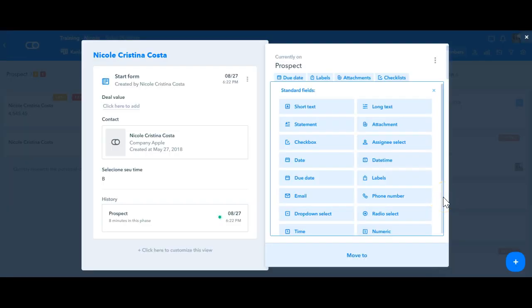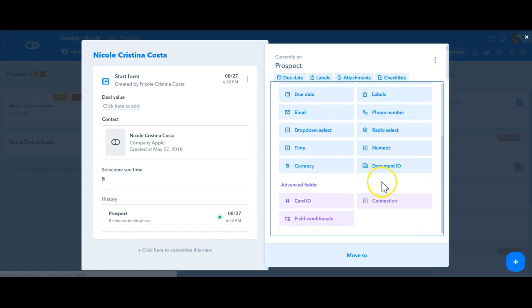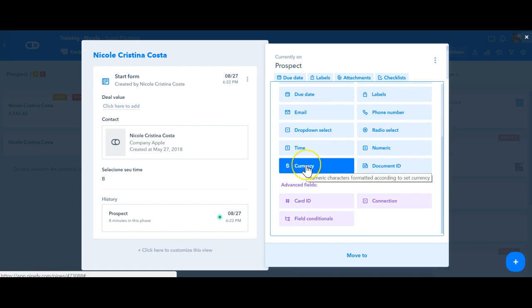Other types of fields that we have is a checkbox which can be horizontal or vertical, checklists, an assignee select, date and date and time. You can also add labels, email, phone number, a field for a time or a numeric or also a currency type of field.